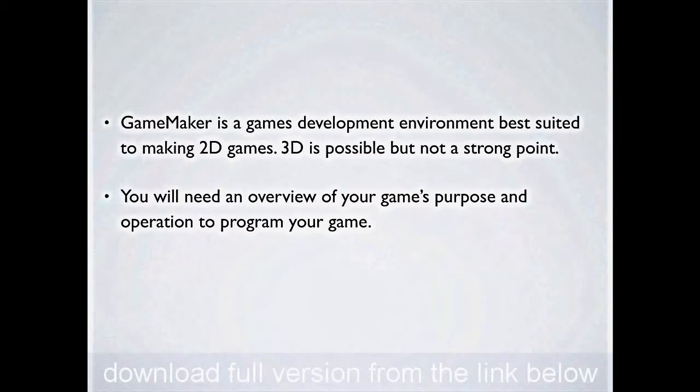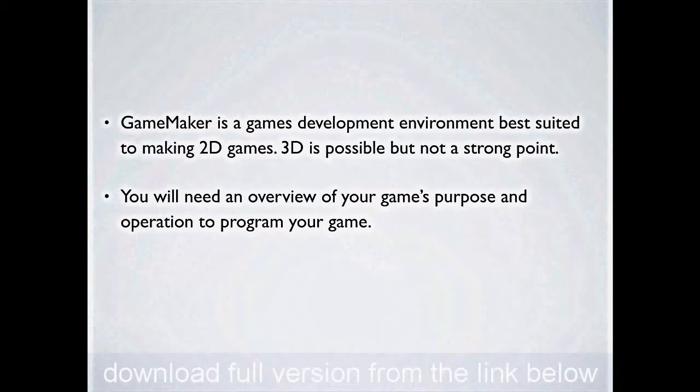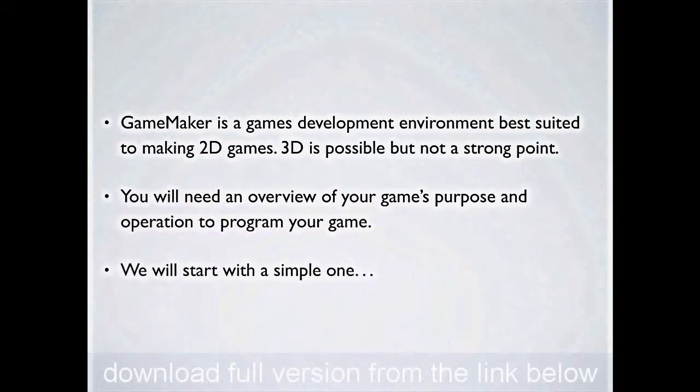Before you write any game, you are absolutely going to have to have an understanding of what it is that you're trying to achieve at the end. So really make sure you've got a good grip on how your game's going to operate, what the rewards and penalties are going to be to your player, what controls are going to be used, and what things are going to look like before you sit down and start programming.